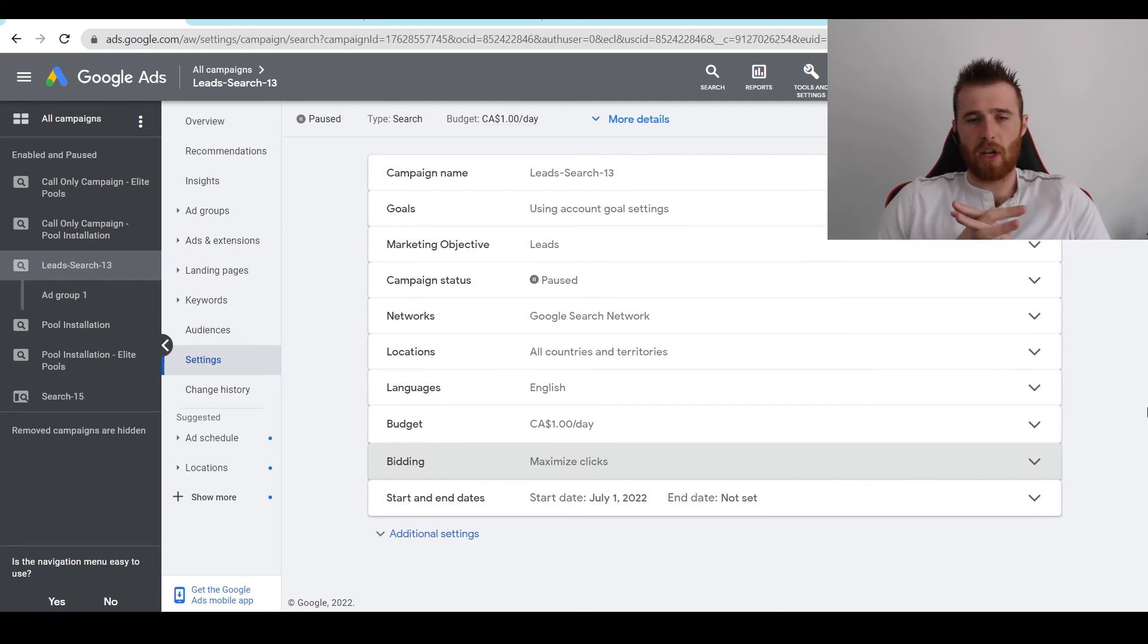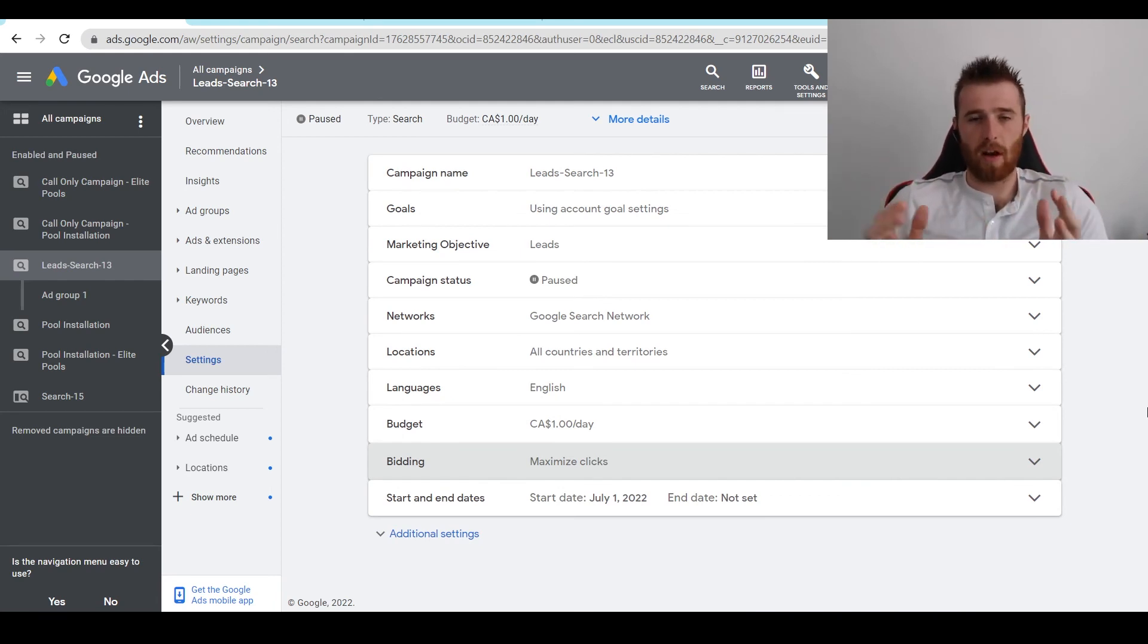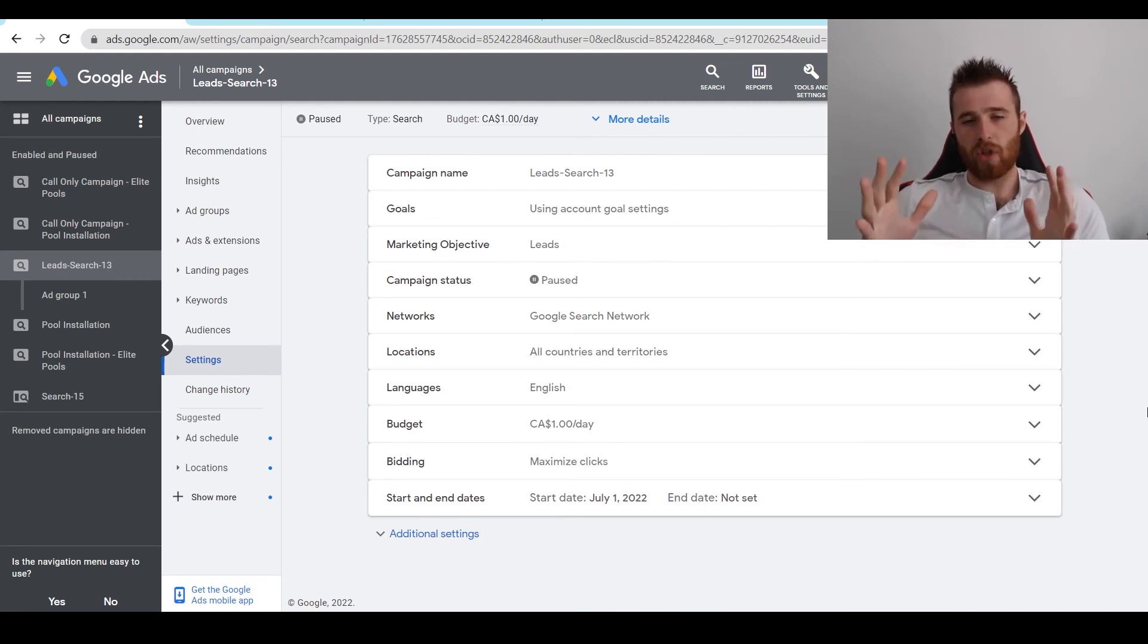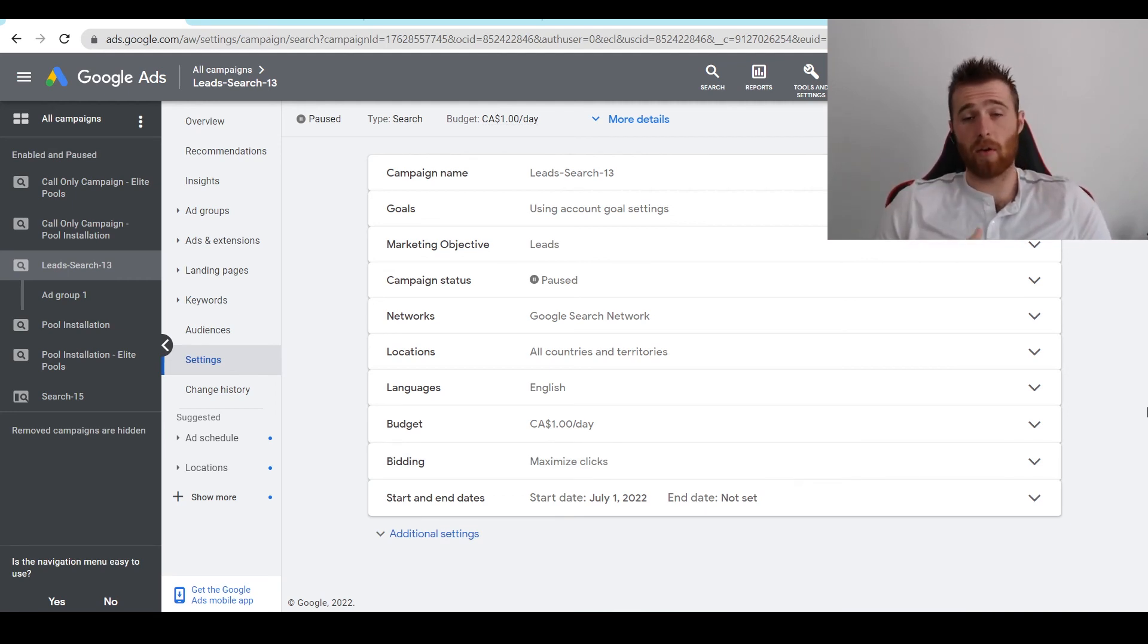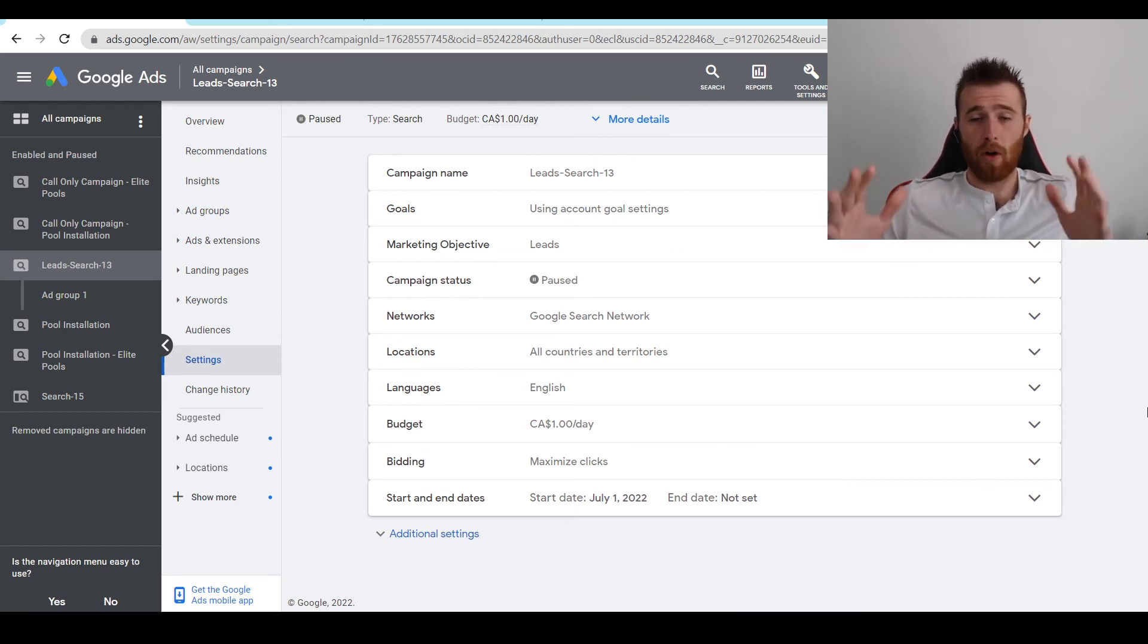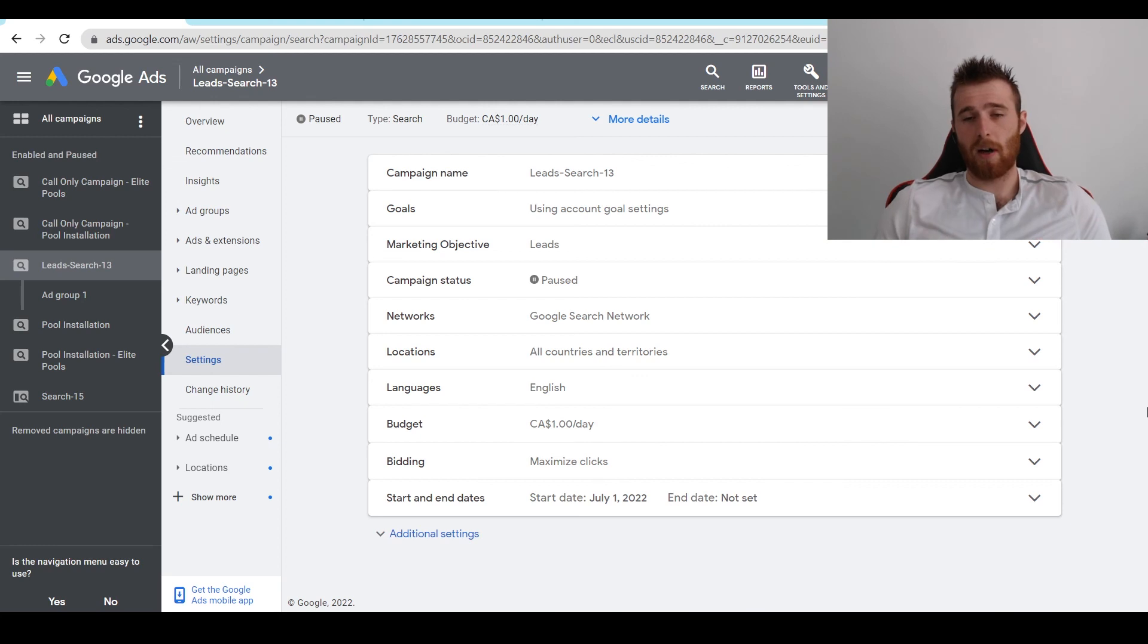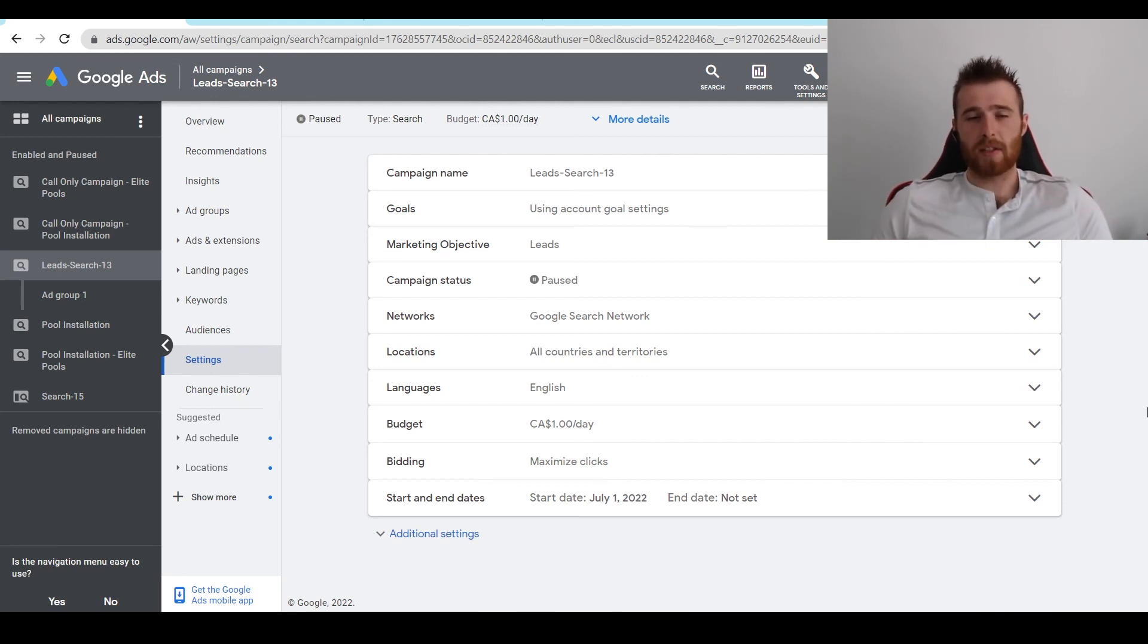Now after that, my recommendations for this would be let it run for at least 30 days, maybe even two months, depending on how much data you want to gather. Once you have right around 30 conversions, I would then switch over to target CPA. That way Google can optimize with its AI and generally get you much better results. But we want as much data as quickly as possible in our account. And maximize clicks is the best way to do that. So that's maximize clicks summed up.